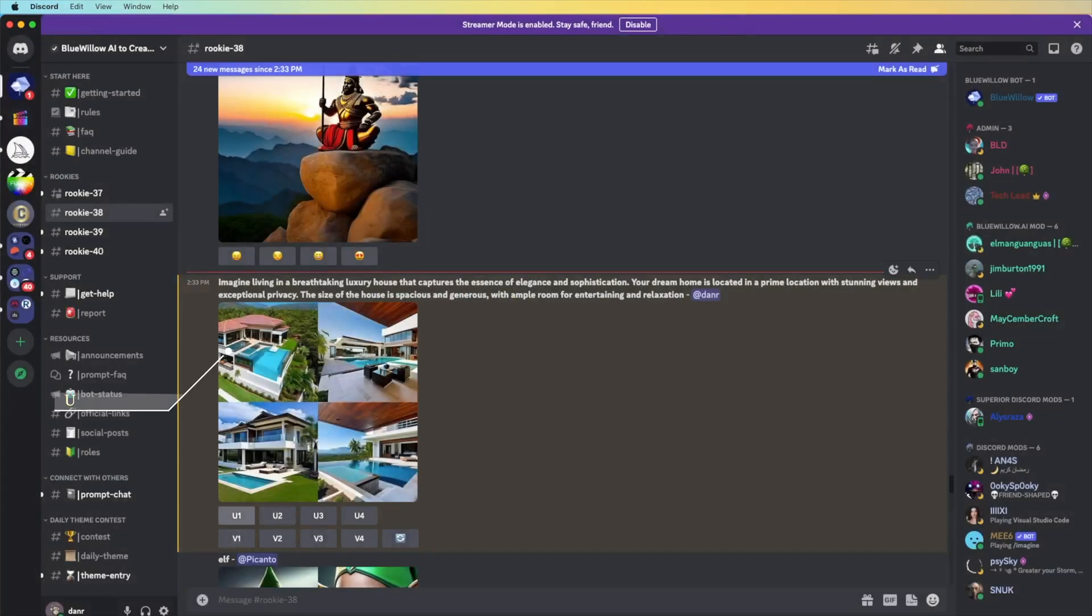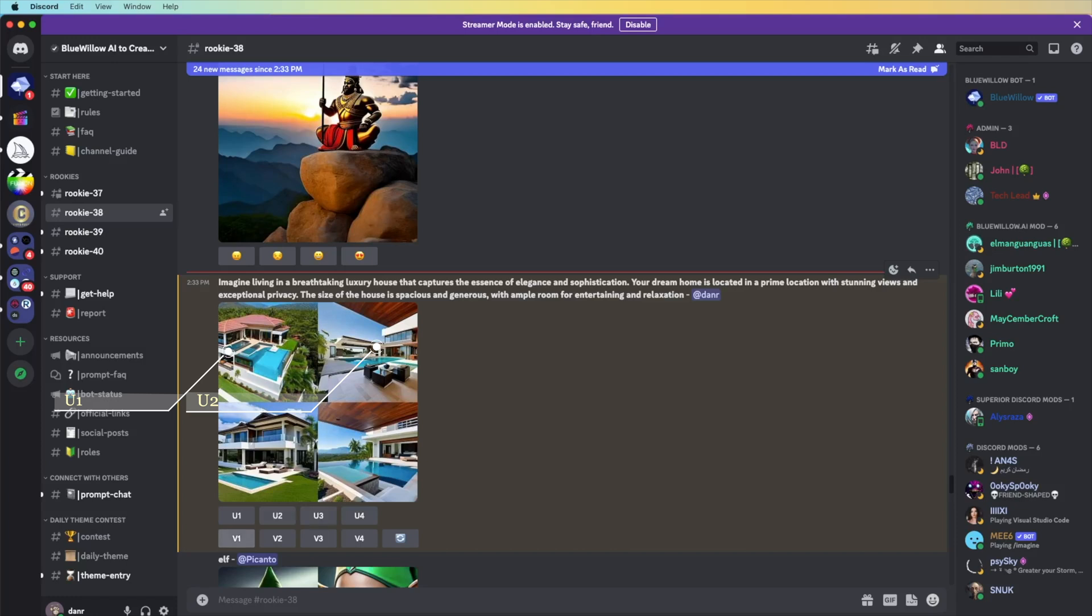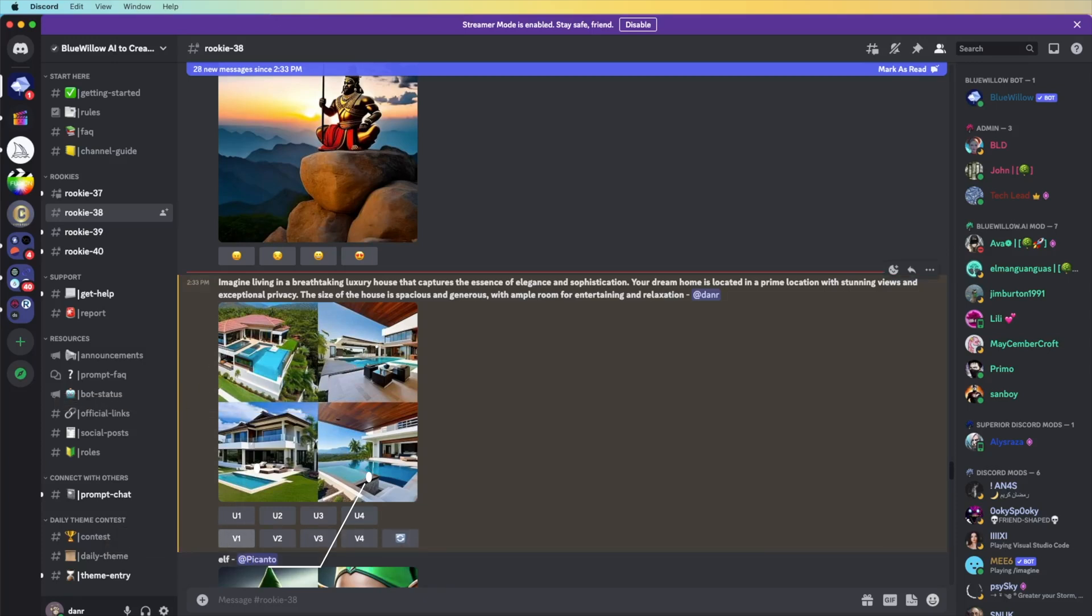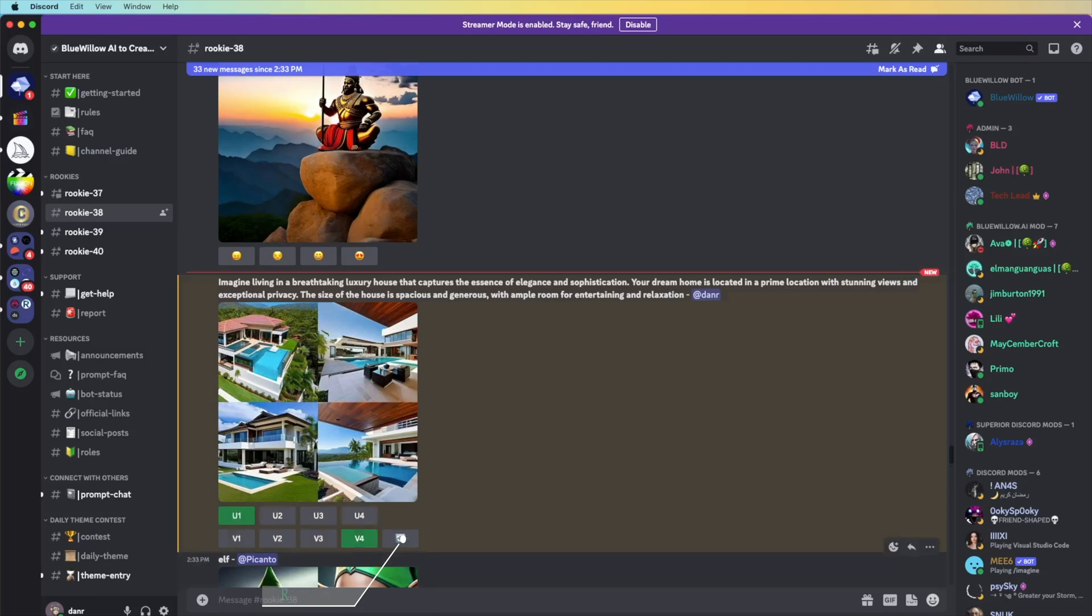This is really an amazing photo that ChatGPT and Blue Willow made for us. If you want U1, we have U1, U2, U3, U4 here, and V1, V2, V3, V4. U1 is here, U2 is here, this one, and U3, U4.